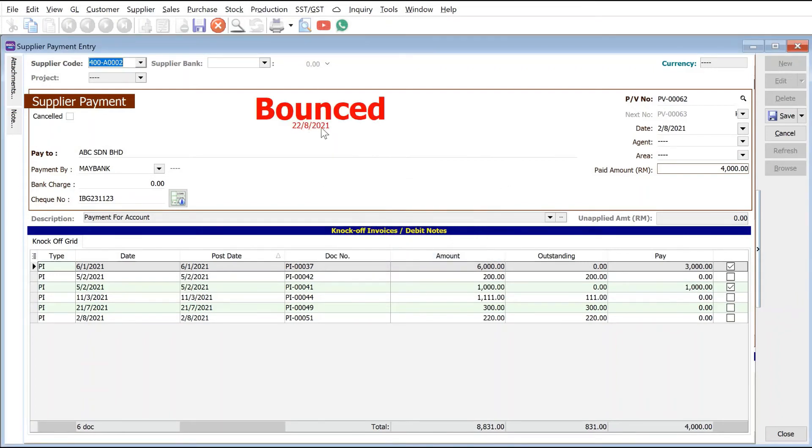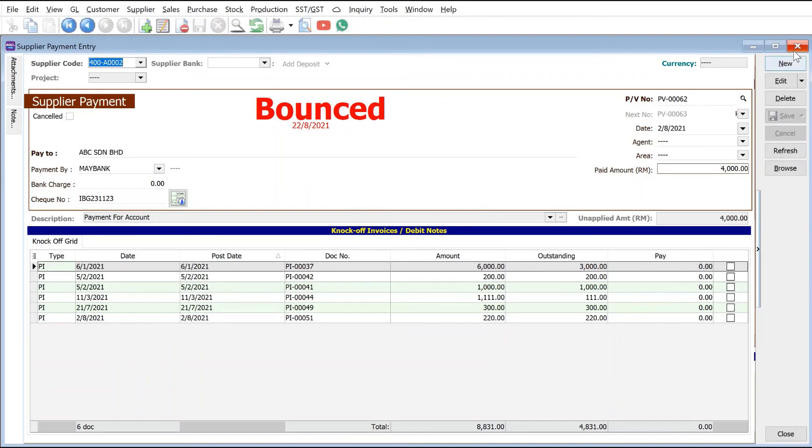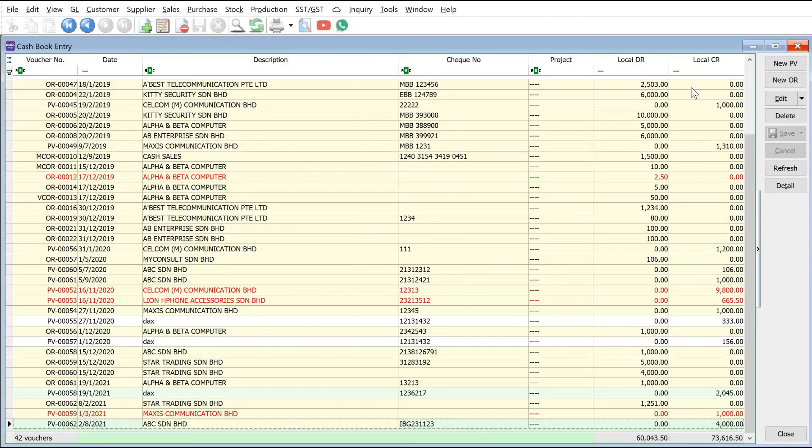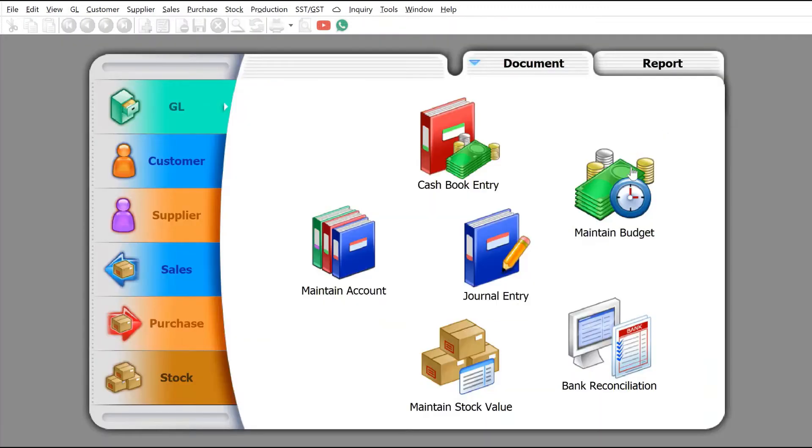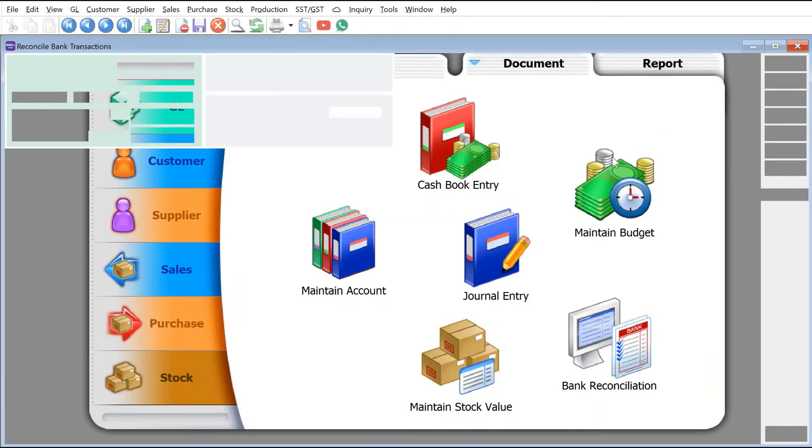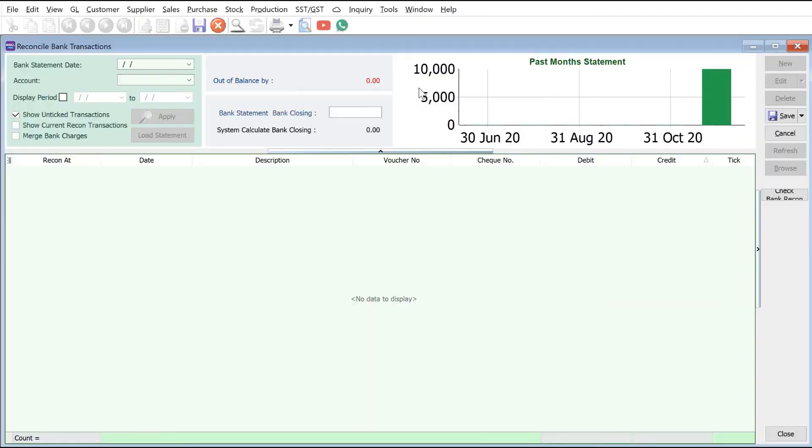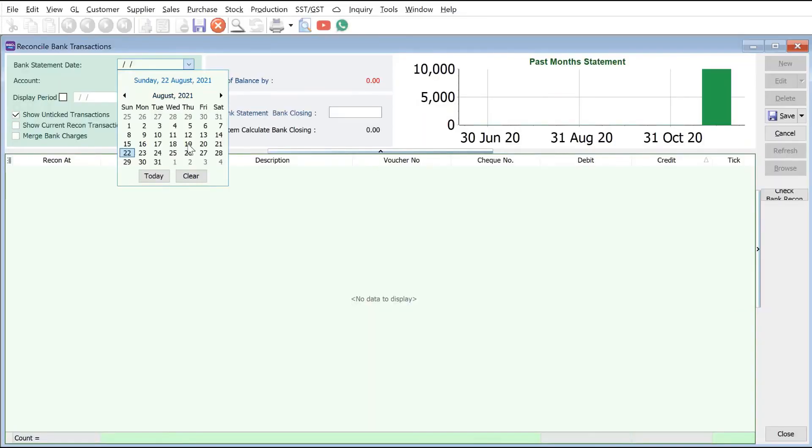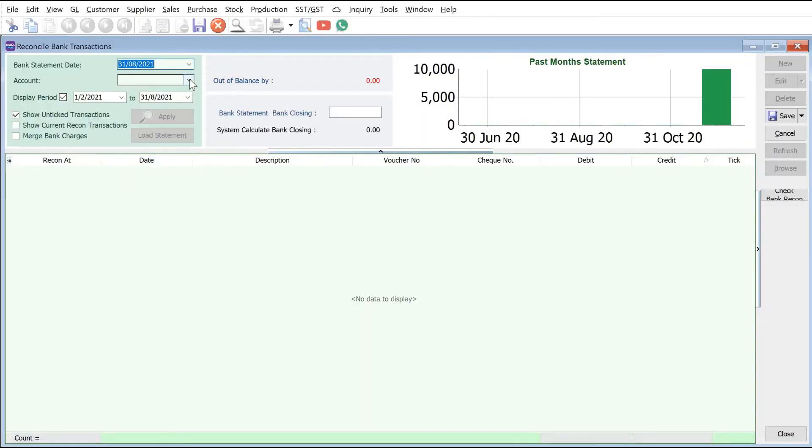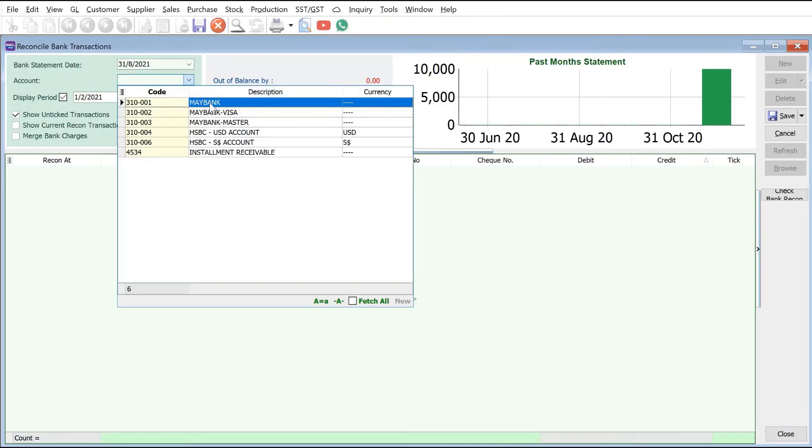All right, so to see the impact, we can go to your bank account. So we go to your bank reconciliation and press new and we can select here, say 31st August, Maybank applied.